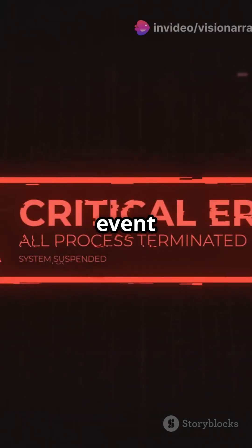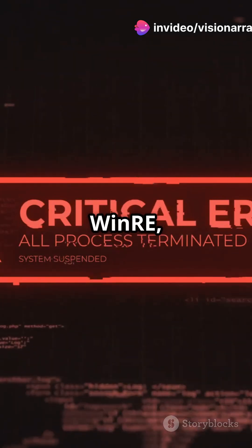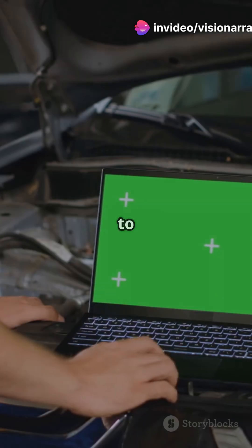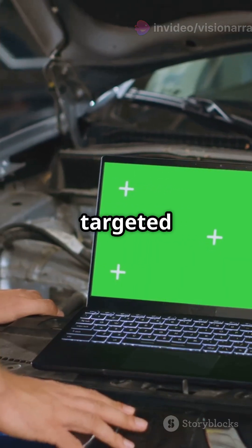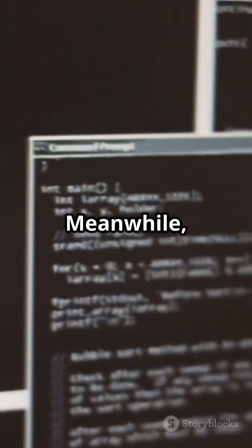In the event of a critical boot failure, your device will enter WinRE, connect to Microsoft's recovery services, and apply targeted solutions to get you back up and running.